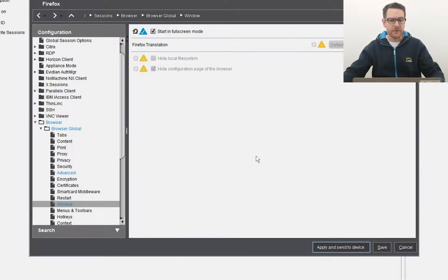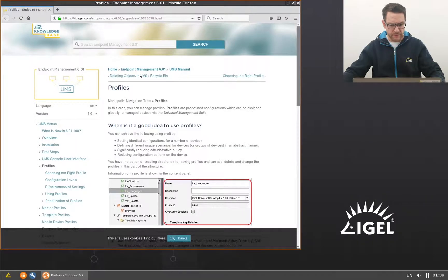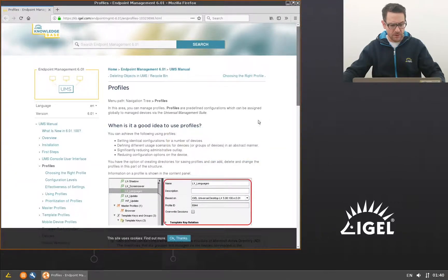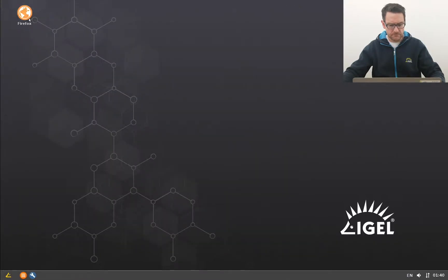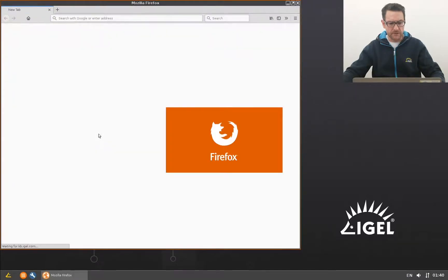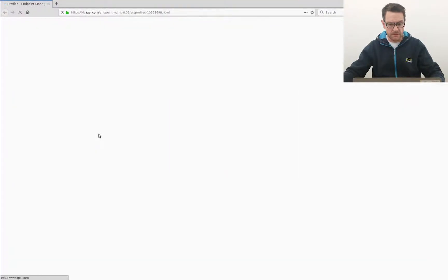The endpoint gets a new configuration and I reopen the browser. It now opens in full screen.